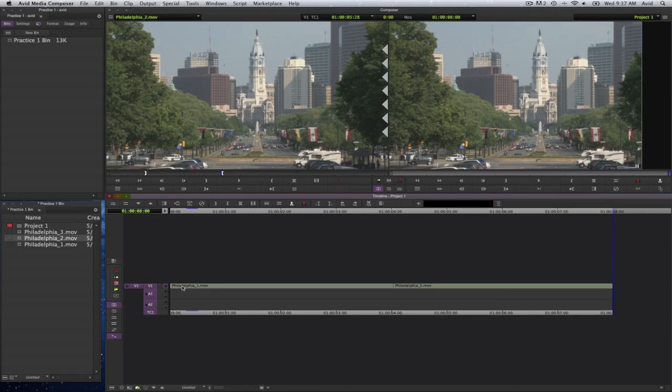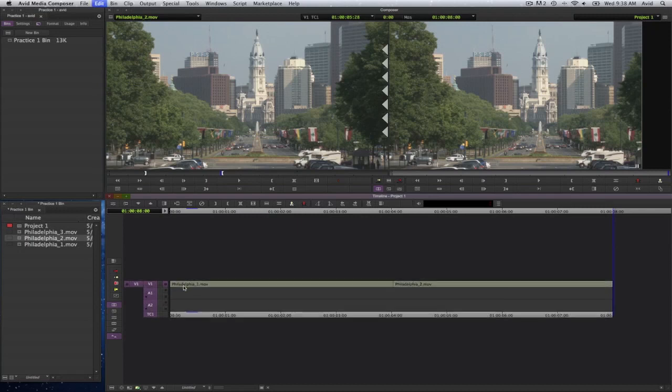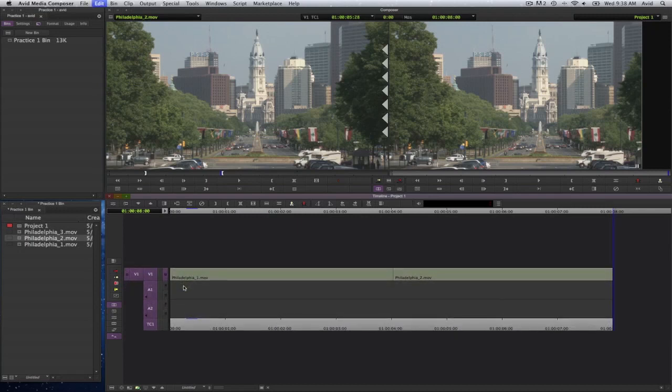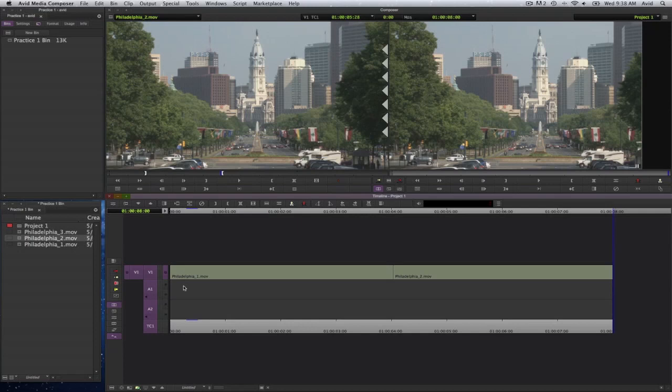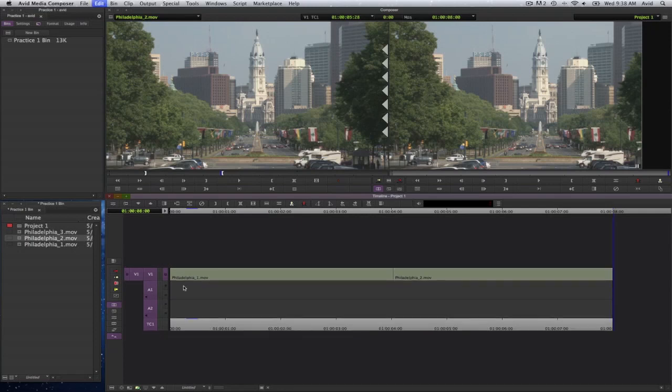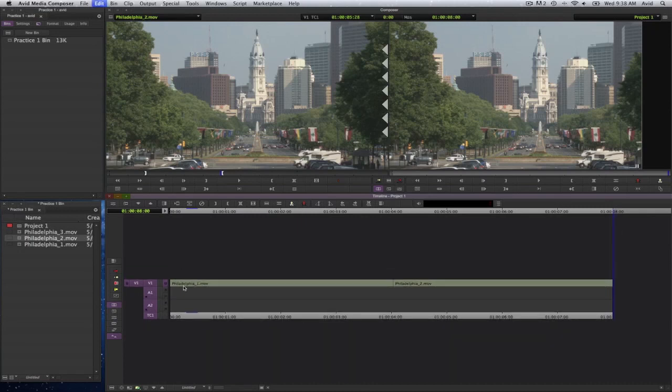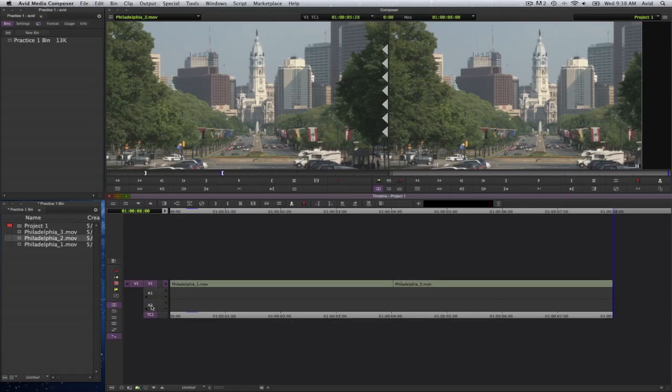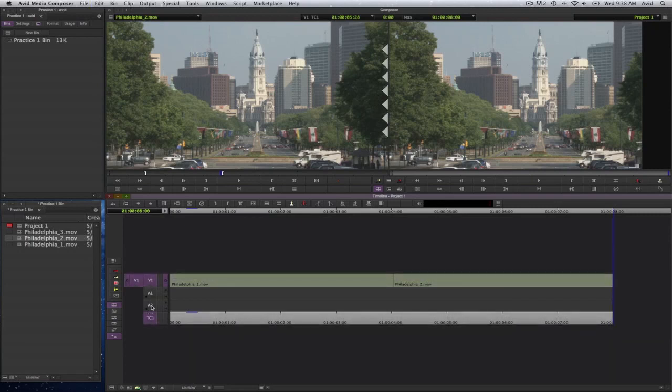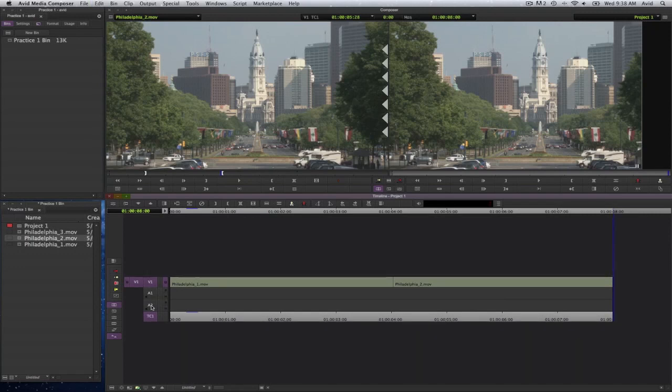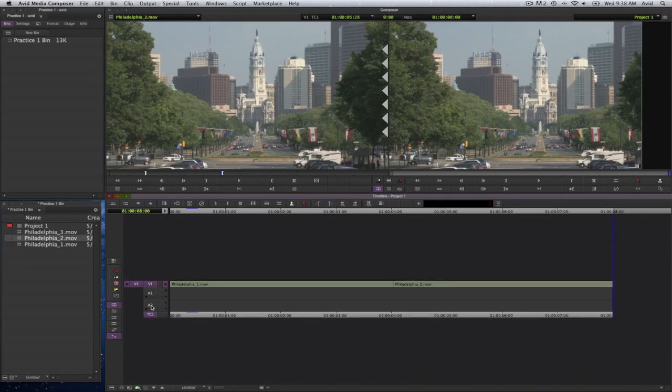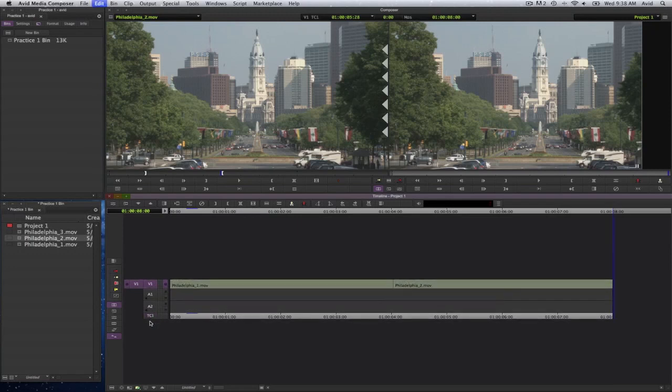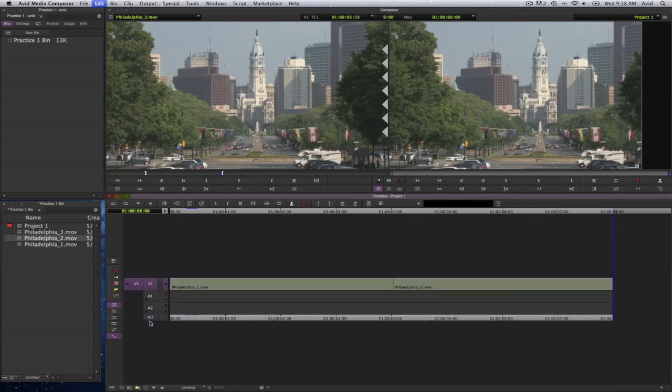If I wish to make the track height taller, I can select the command key and the letter L, and anything that's selected will get larger. Command K to make it smaller. If you only wish to have just the video tracks get taller or bigger, deselect the A1, A2 tracks or any audio tracks that you may have, and then select the command and the letter L, and only those that are remaining selected will get affected. Now I'll go ahead and turn this off as well, so only the video track will become larger or taller.